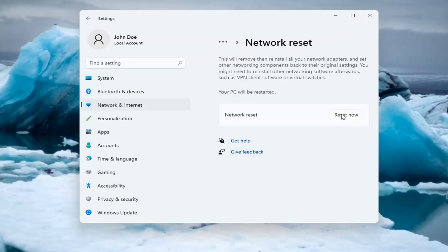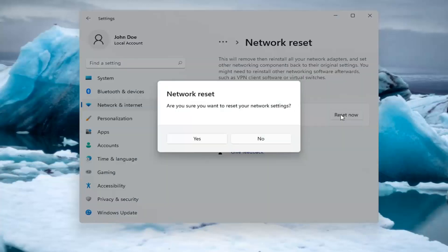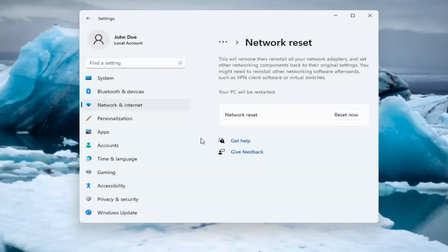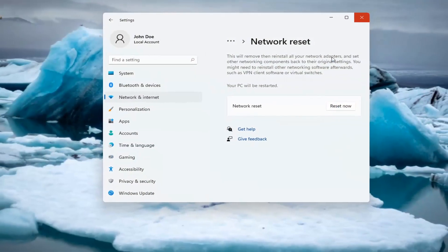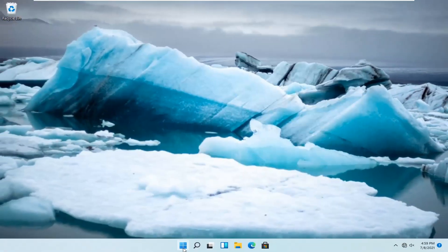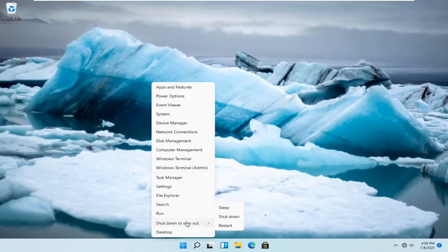So go ahead and select Reset Now. Are you sure you want to reset your network settings? Select Yes. And now at this point, just save and close if you have any open programs and applications, and restart the system.